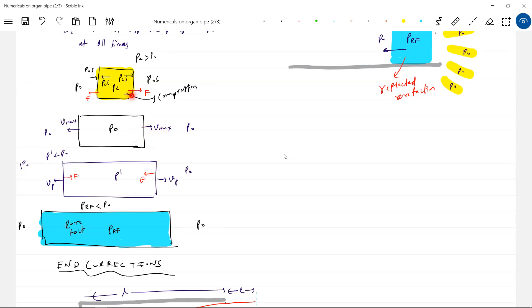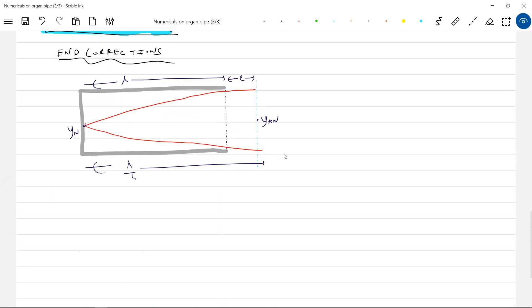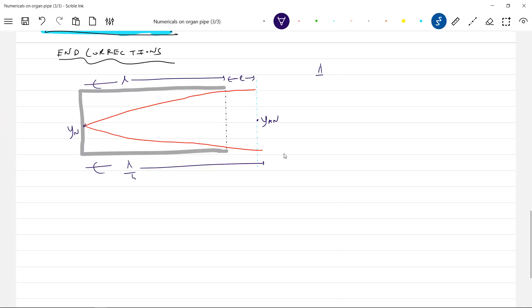So that's why that end correction is what introduced here. So what was the formula now? What we took earlier, lambda by 4 was equal to L. In fact, what is lambda by 4 is equal to L plus E. And what is lambda? V by F.